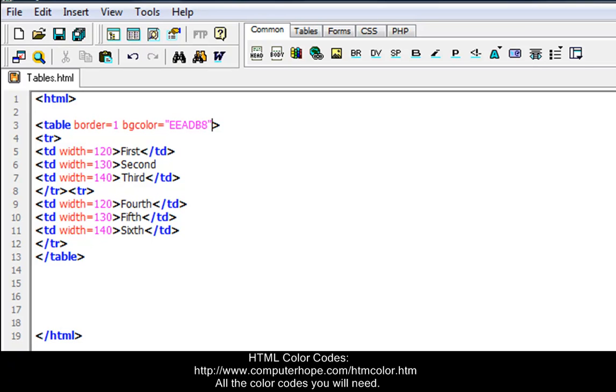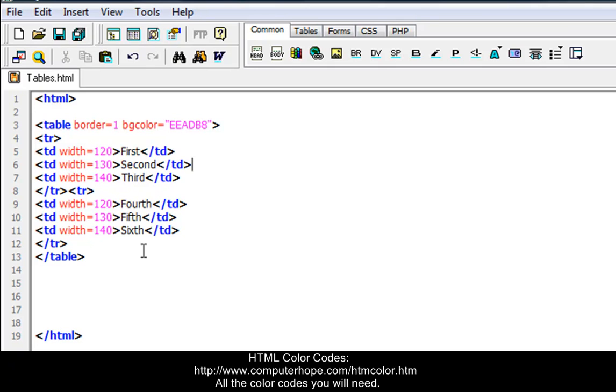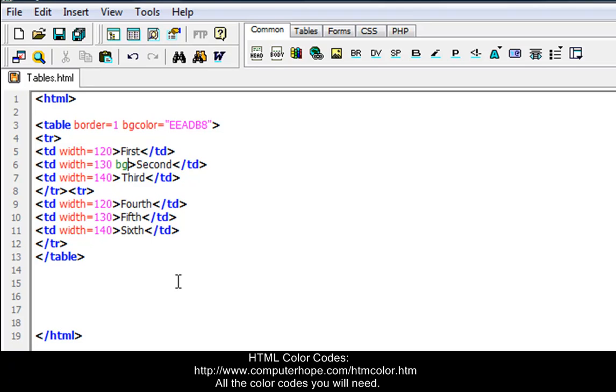I'm going to go down to this one. In the second one, forgot to do that. Hold on. There we go. Forgot to do that, guys. My bad. And in this one, when you do it to a column, put space after your width number and then put in BG color.